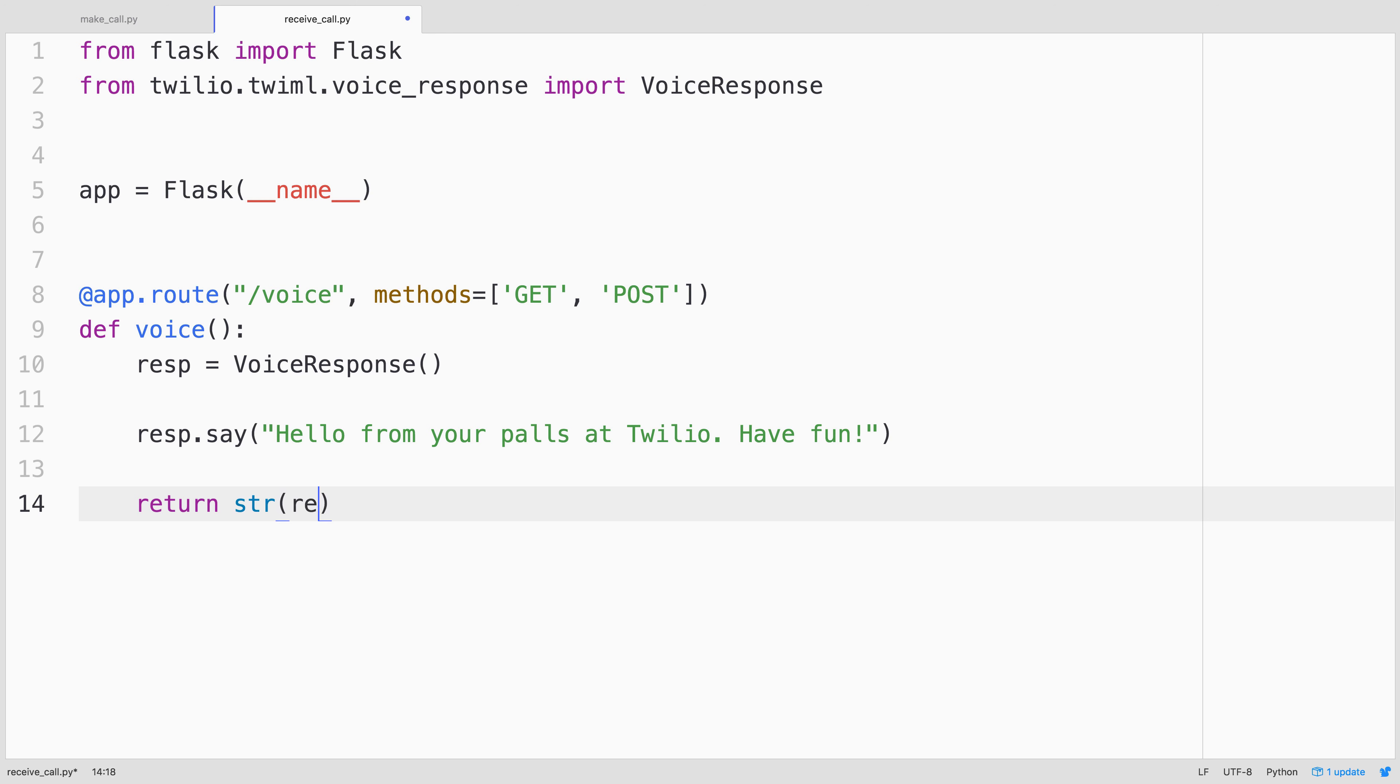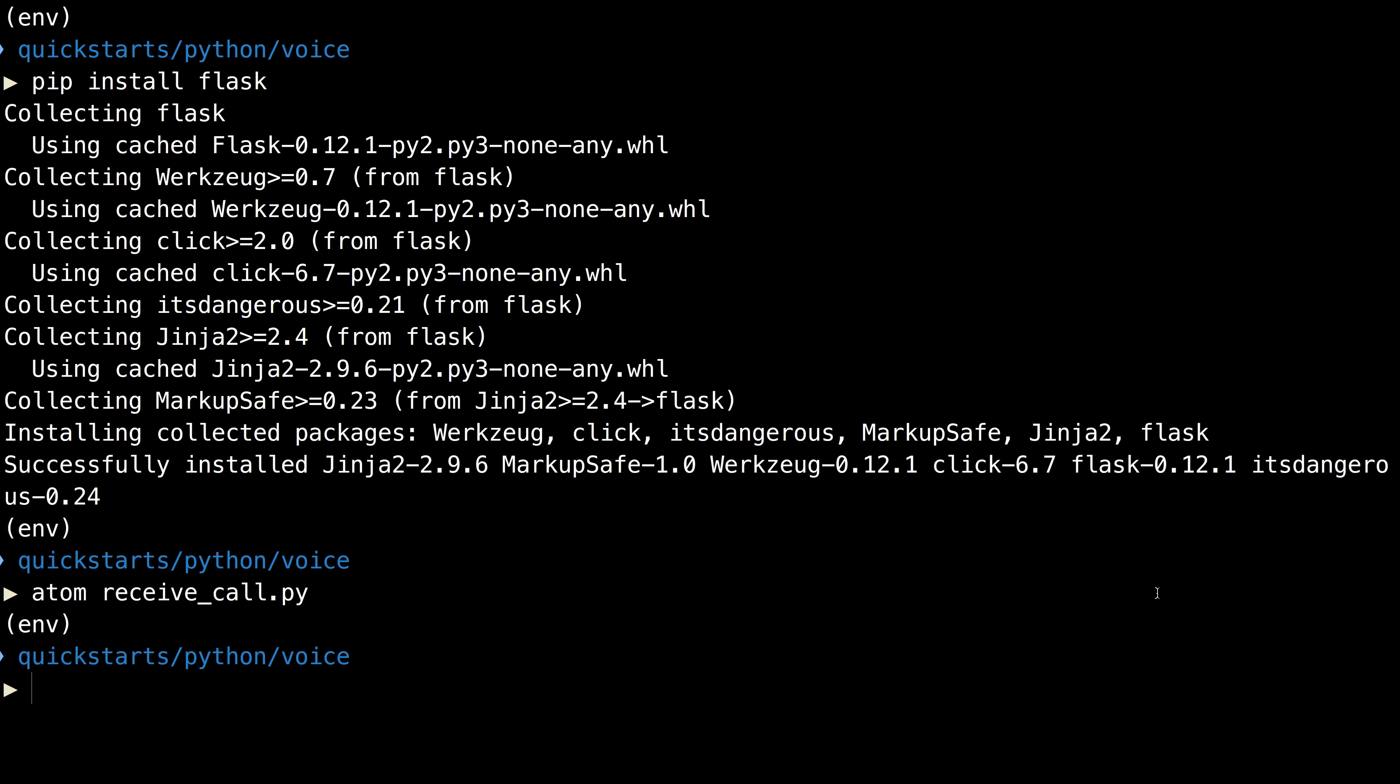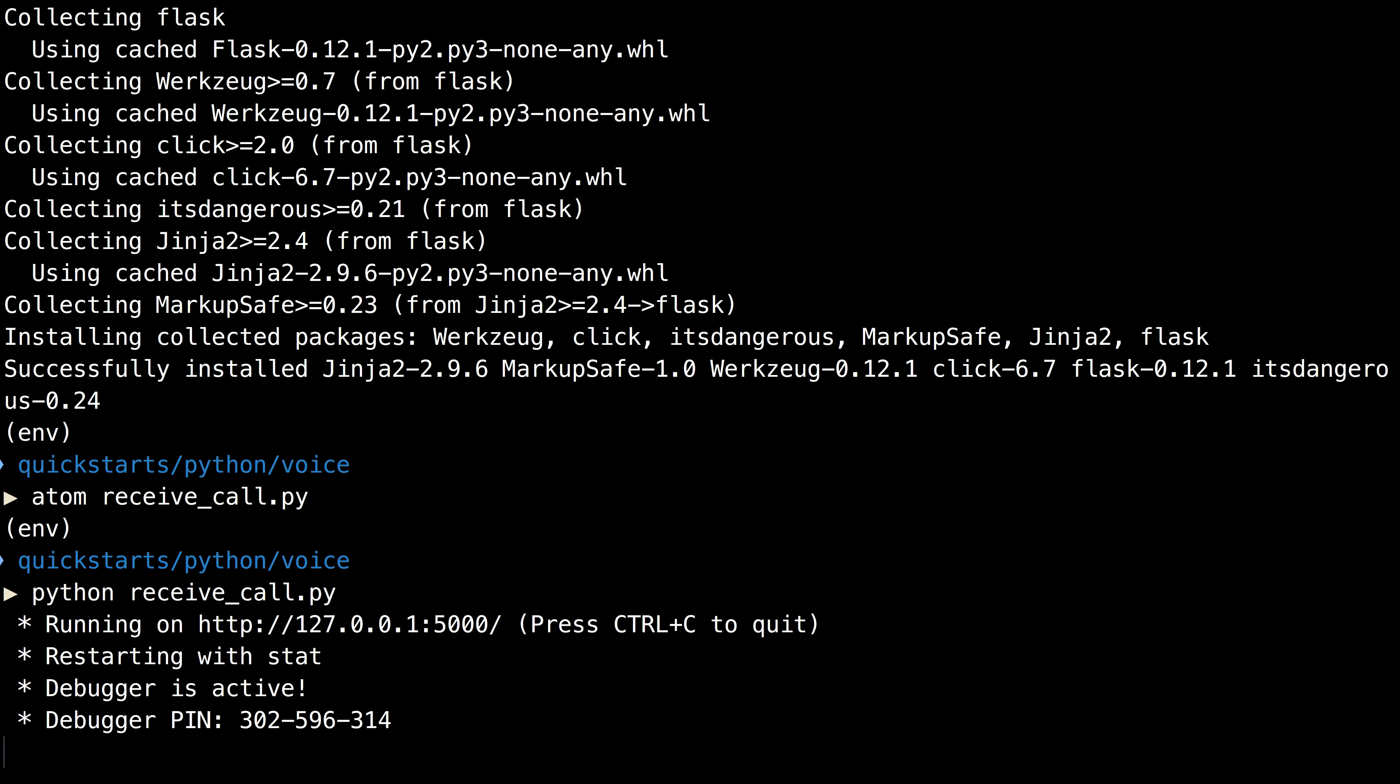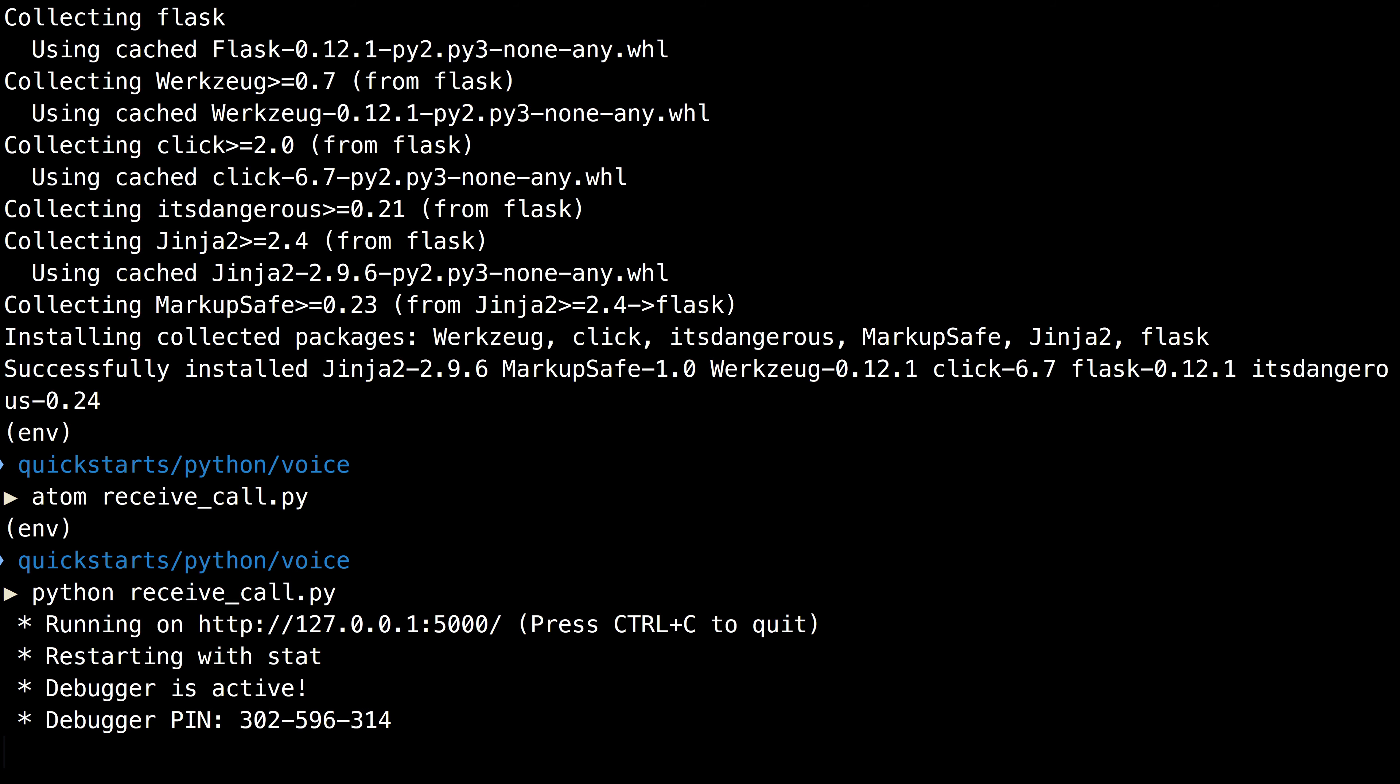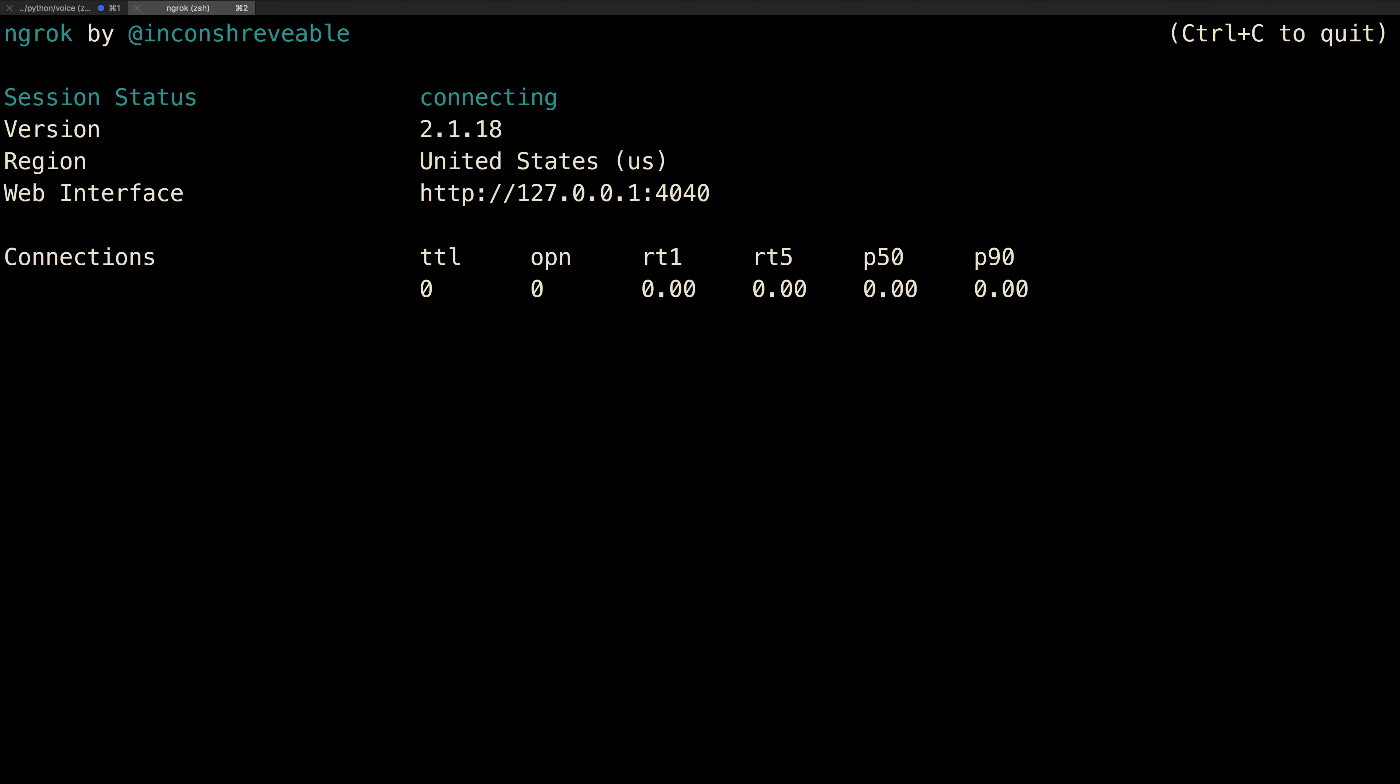Then we'll return the string representation of that response and we will run the Flask app. Heading back to the terminal, we'll run receive_call.py, which will start up a web server on localhost port 5000. But Twilio can't reach localhost port 5000, so we use ngrok to create an HTTP tunnel on port 5000.